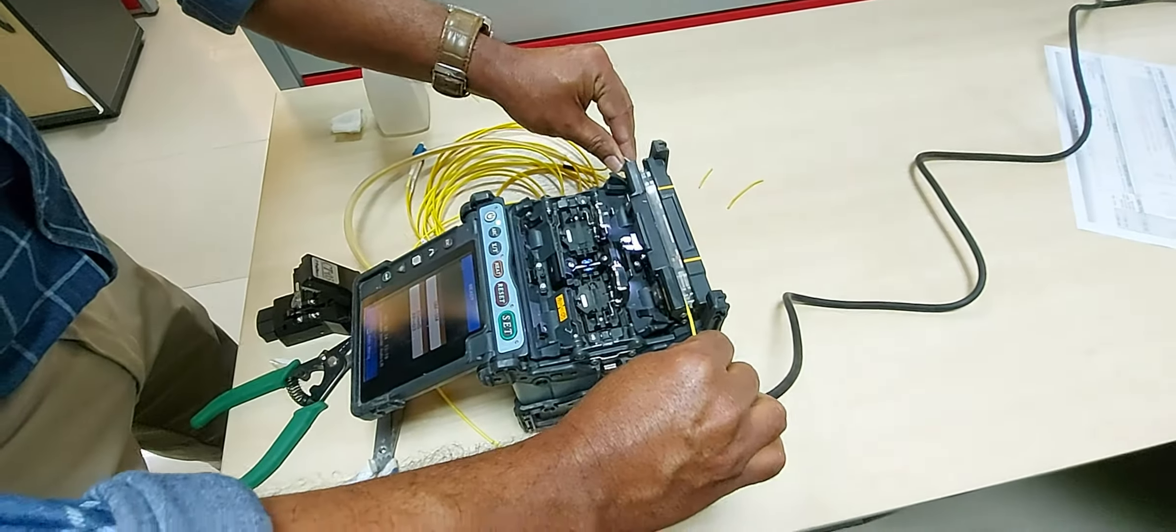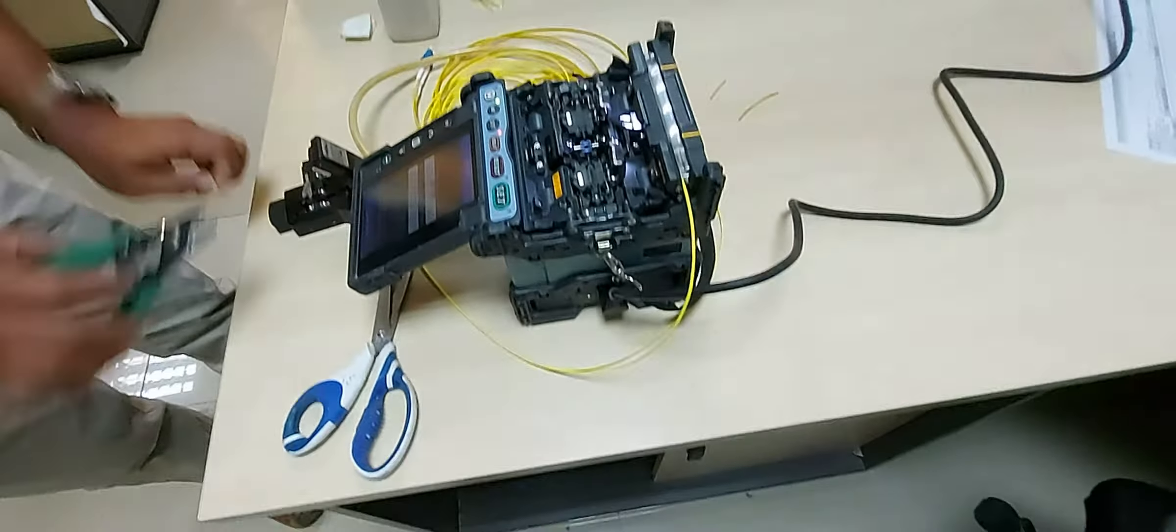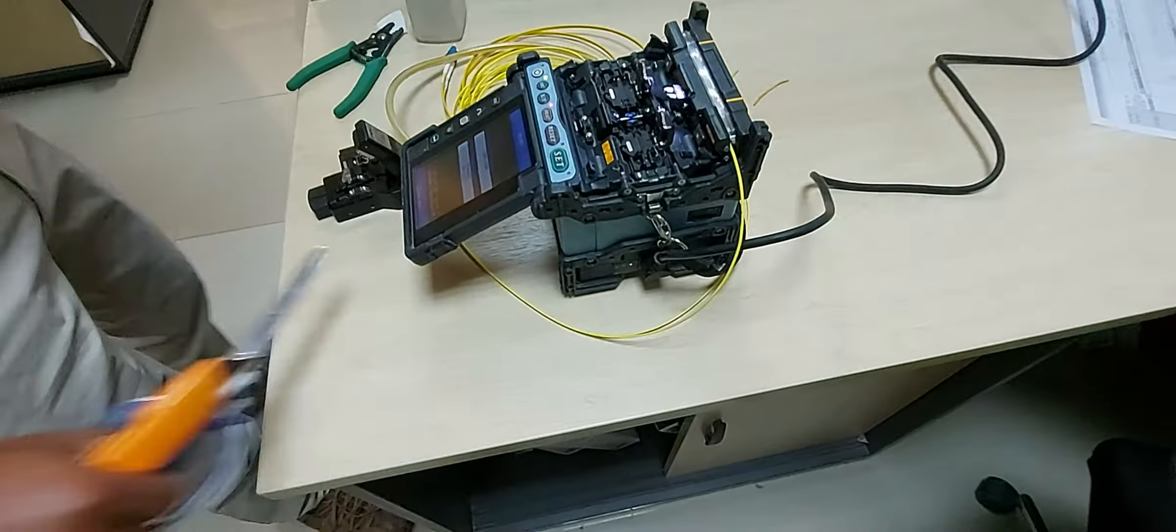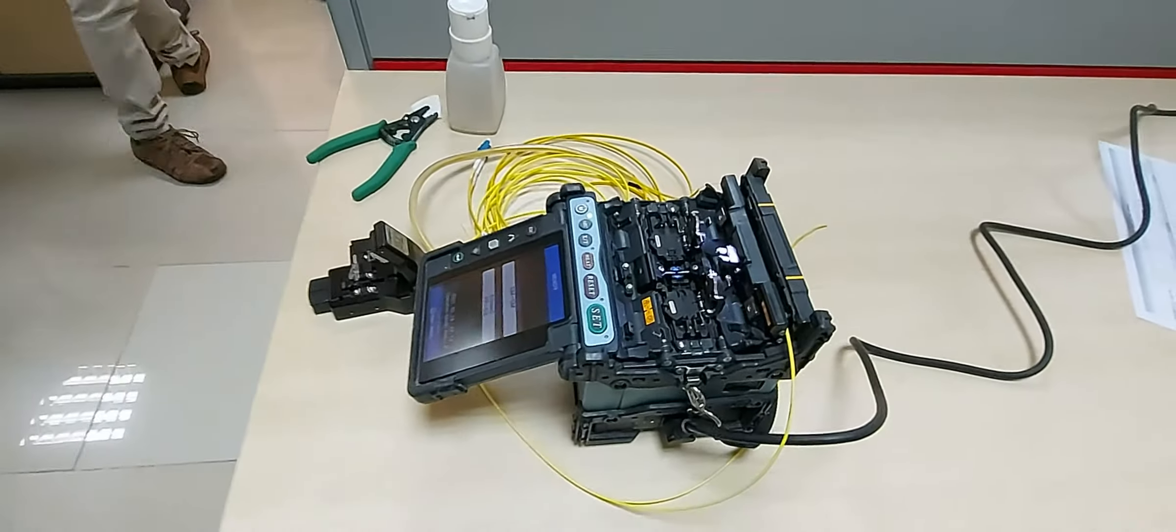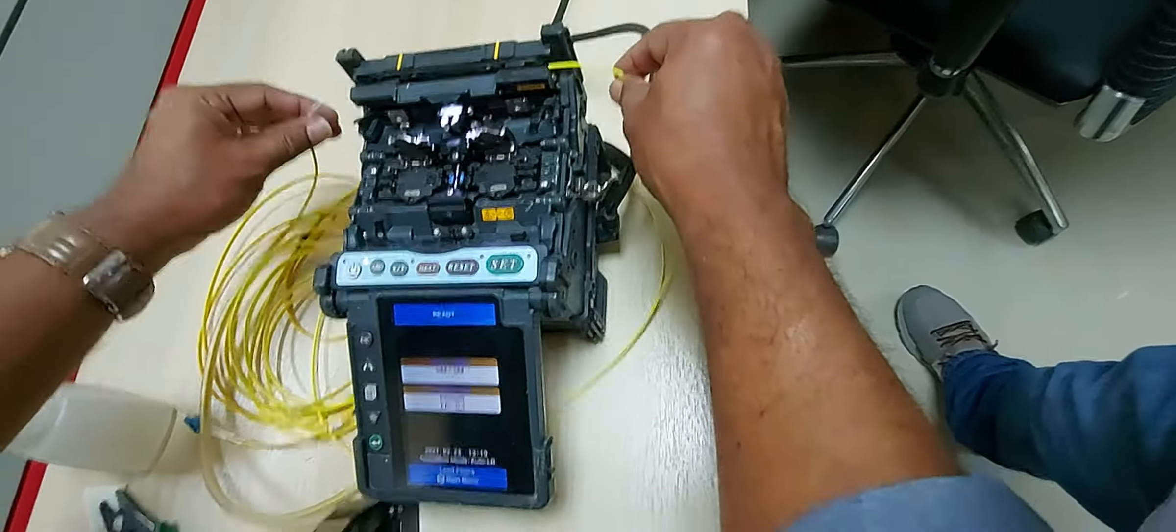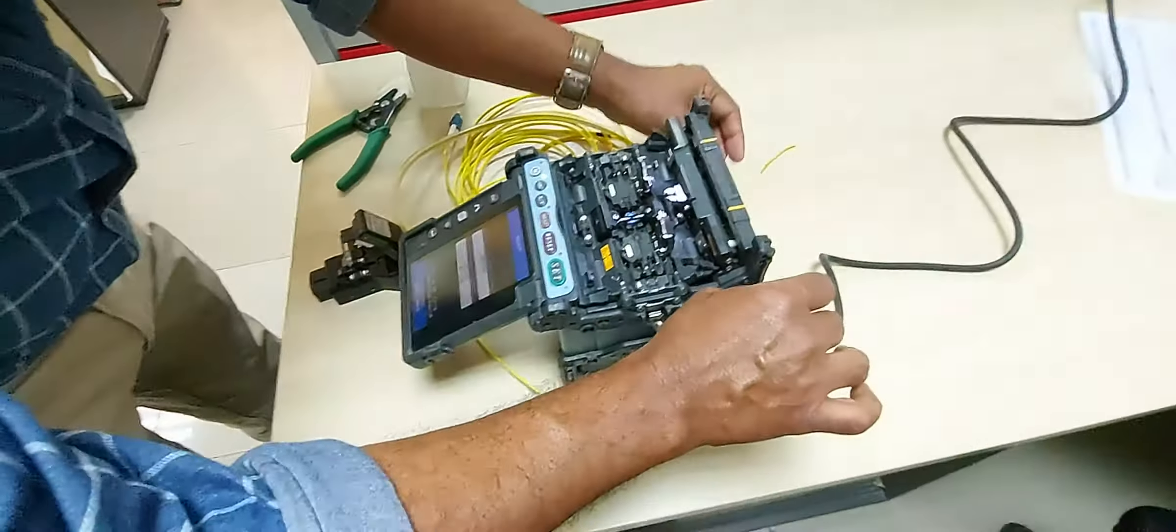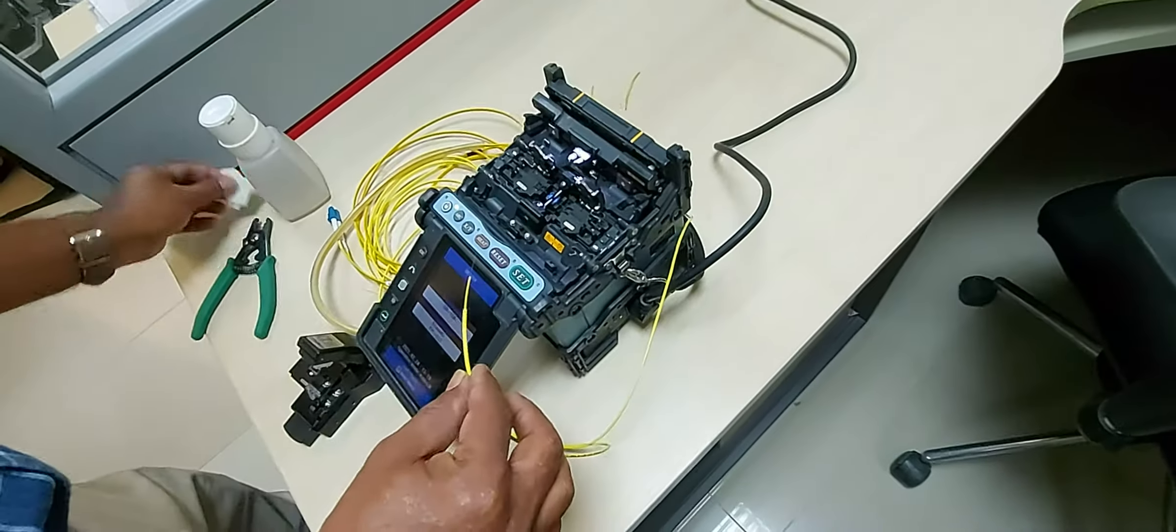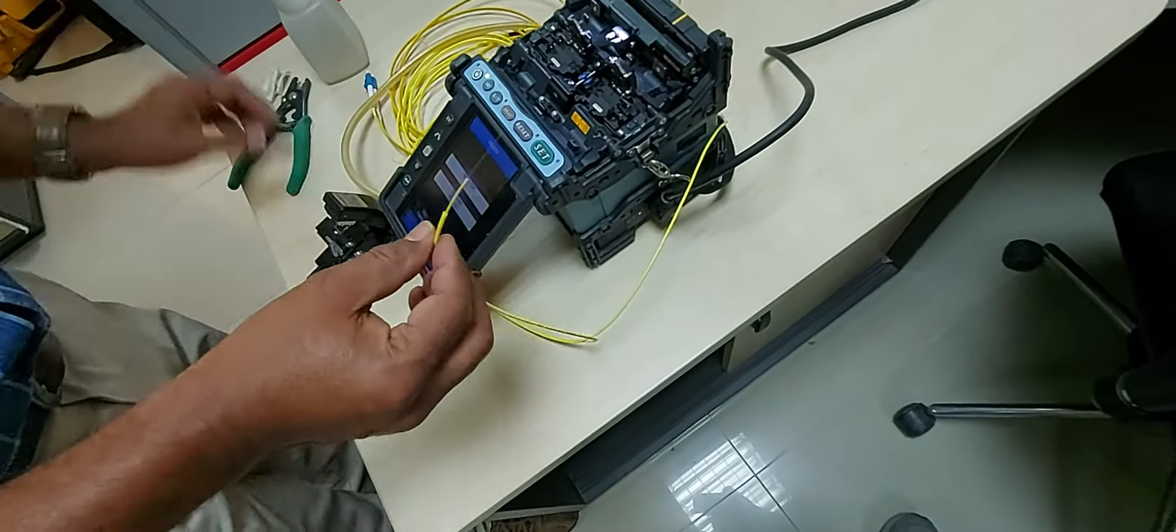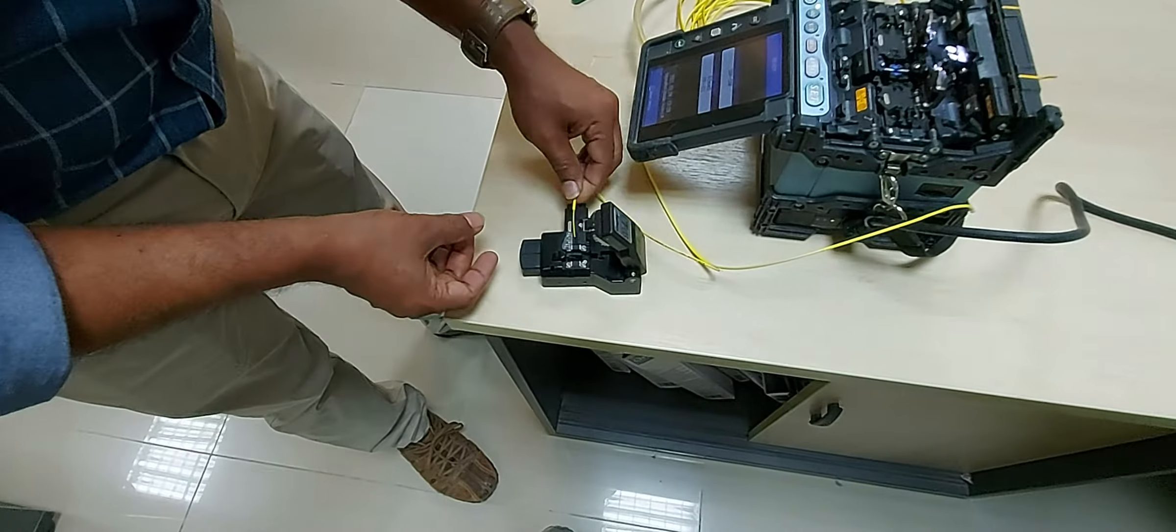So after the fibers have been successfully fused together, it's time to protect the fused fiber by either reapplying a coating or by using a splice protector. You can use heat shrink plastic, silicone gel, or mechanical crimp protectors to secure the splice from external damage and breakage. For the second fiber core, repeat steps 1 to 4.